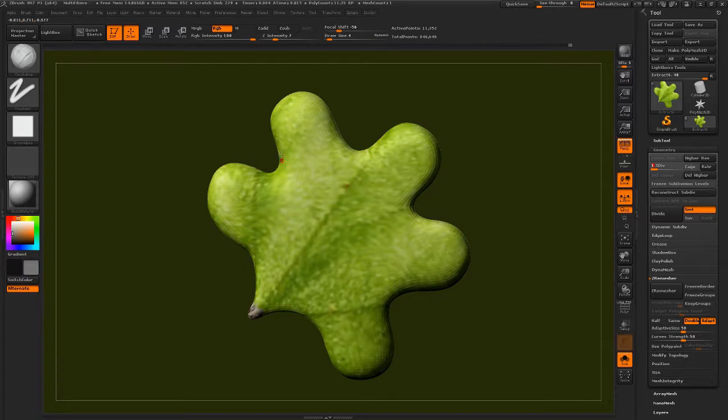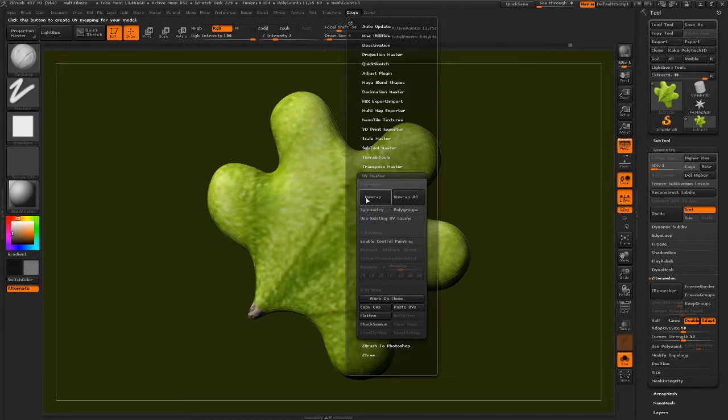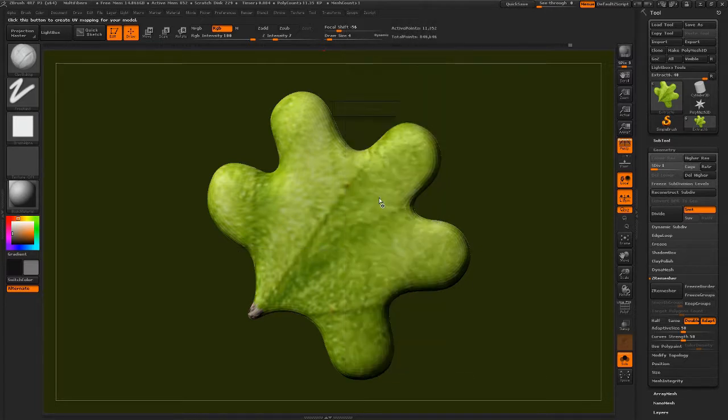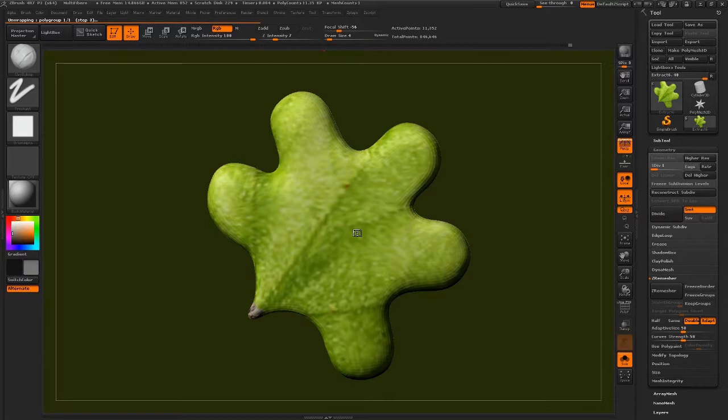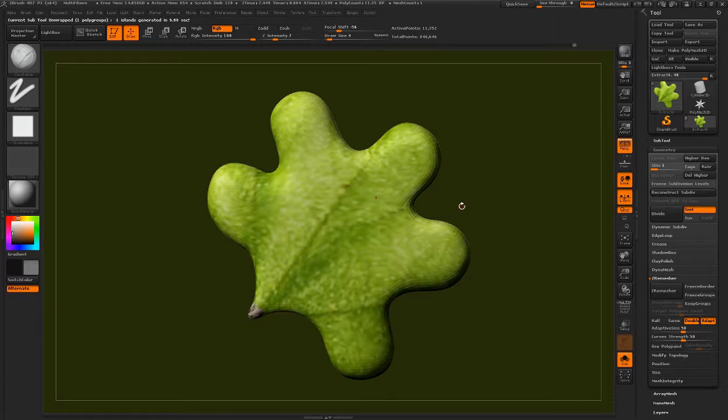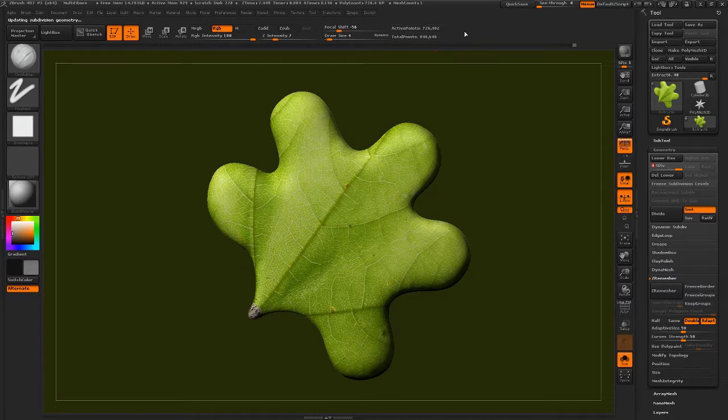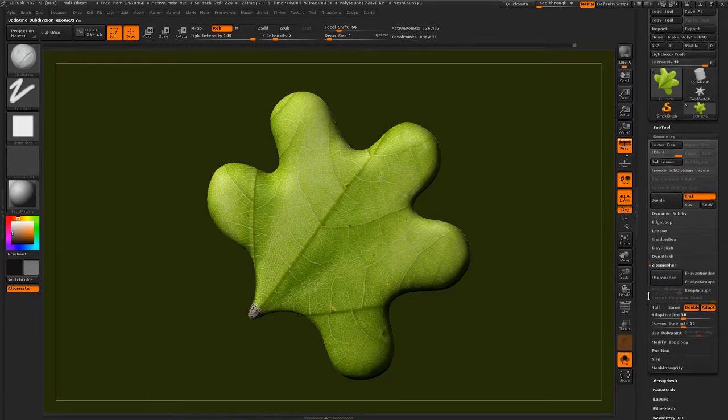Now go up to Z-Plugin and UV Master. Go to unwrap. So it is going to figure out the UVs on this model. 11,000, not too hard. Done. Now the UVs have been created for a low-res model. Now we can bump this up to the high-definition, 726,000 polygons.